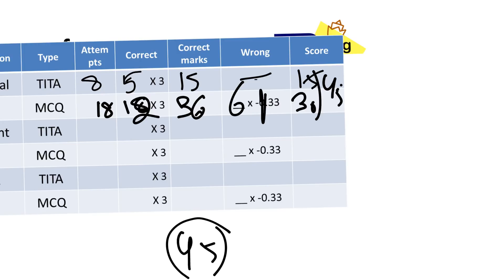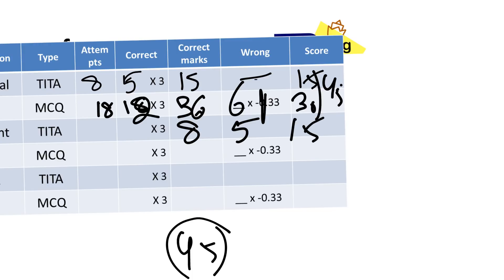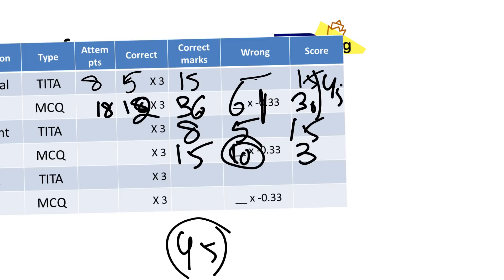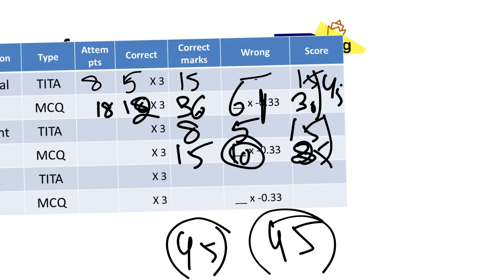Similarly for quant — let's say I attempted 8 TITA questions, 5 correct: that gives me 15 marks. For non-TITA questions I did 15 questions, 10 correct: 10 × 3 = 30, minus 5 for wrong answers = 25 marks. So my quant score is also 45. You calculate all three scores — quant, verbal, and DI — the same way. That is the detailed method.